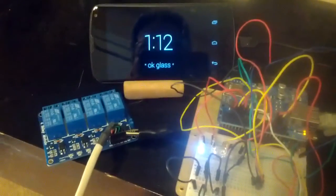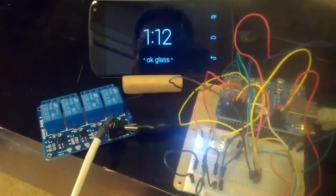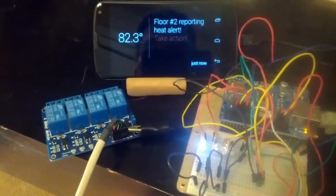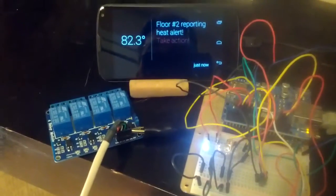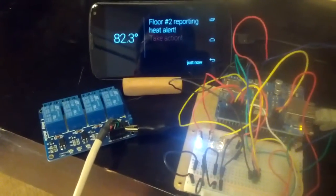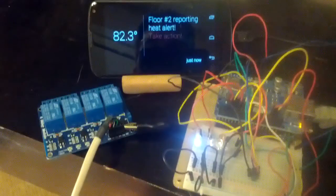And you probably can't hear it on the video, but it dinged. So, let's look. Oh, holy Toledo. Floor 2 is reporting a heat alert. We must take action.